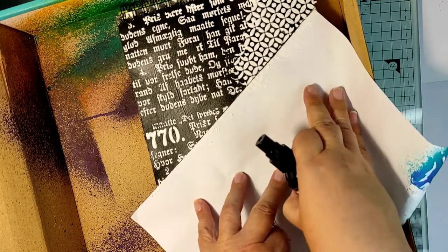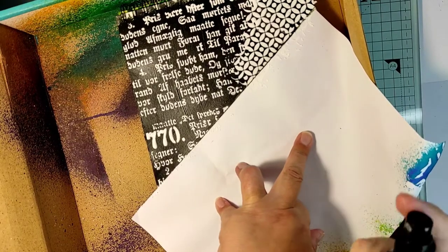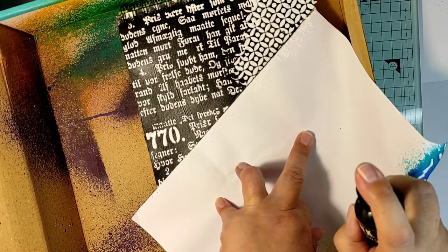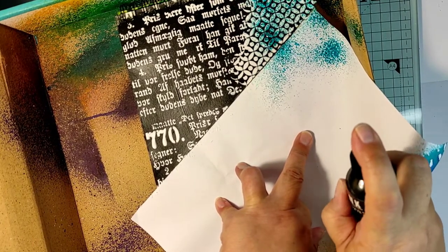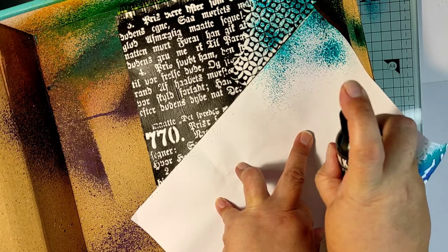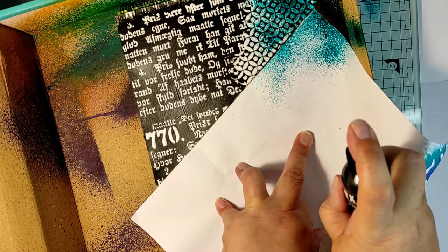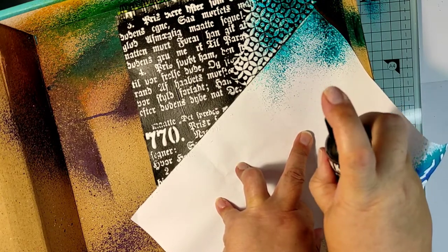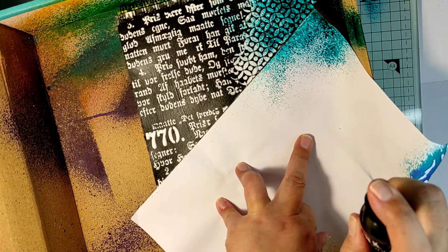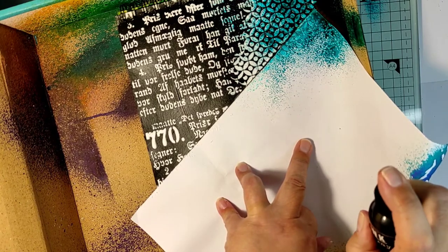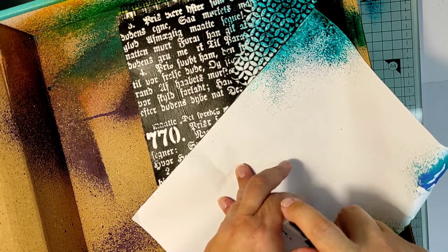And I will be using this beautiful dark teal color on one side of my page. I'm applying a thicker layer at the very edge of the page and just a tiny touch going into the center.